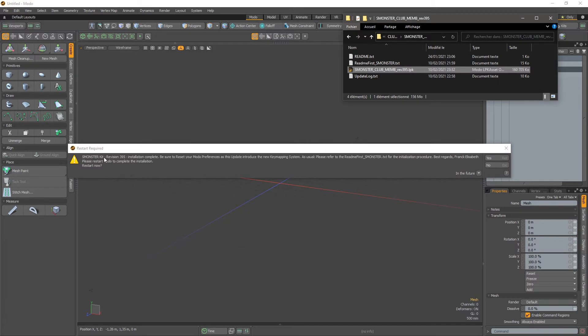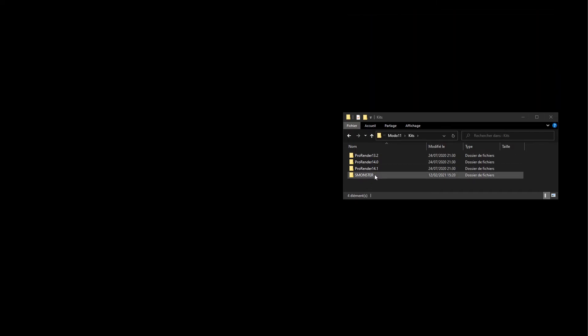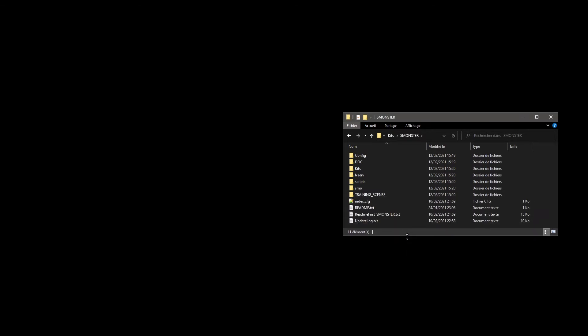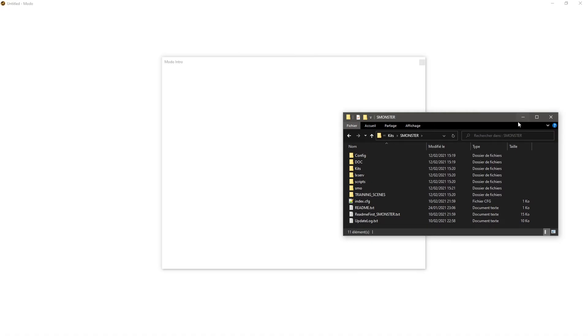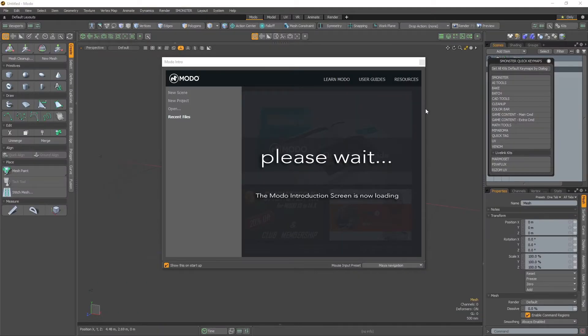When the installation is complete, it pops up this window to restart Modo. You just restart it. As you can see, the Monster kit has been extracted into the Modo content kit folder.